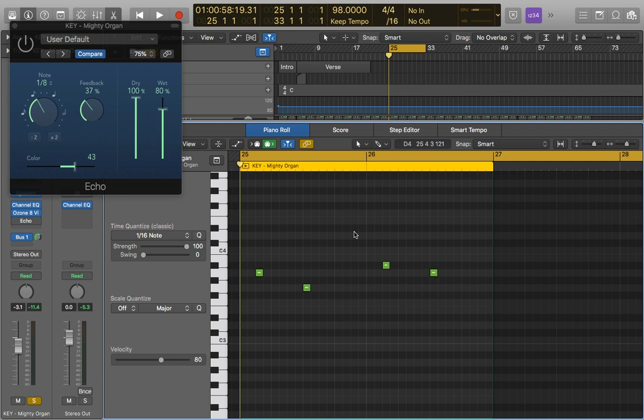Echo can be a really useful tool for filling in space. So if you have some sparse hits here and there, it can fill in some of that space really easily, or it can just be used to thicken up sounds in general.